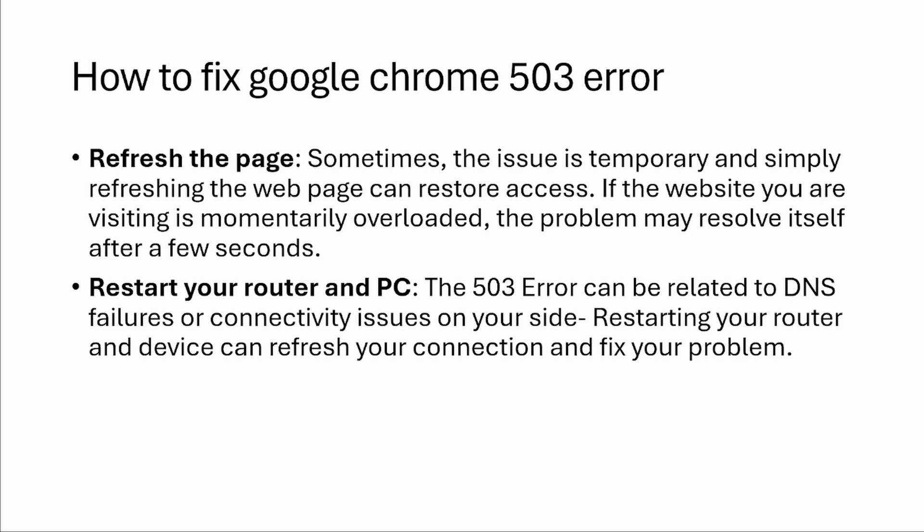If the website you are visiting is momentarily overloaded, the problem may resolve itself after a few seconds. You can also try to restart your router and PC.